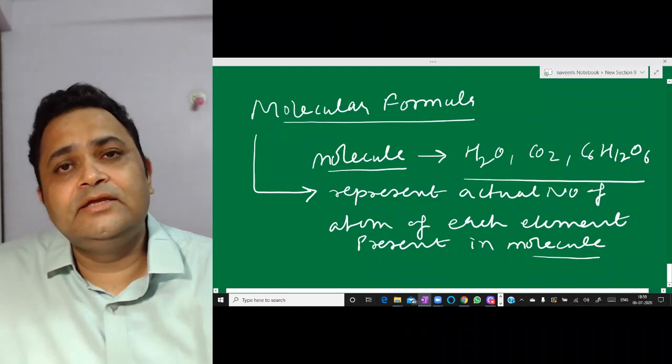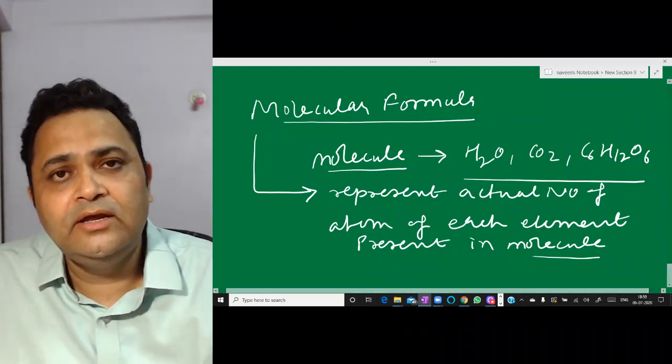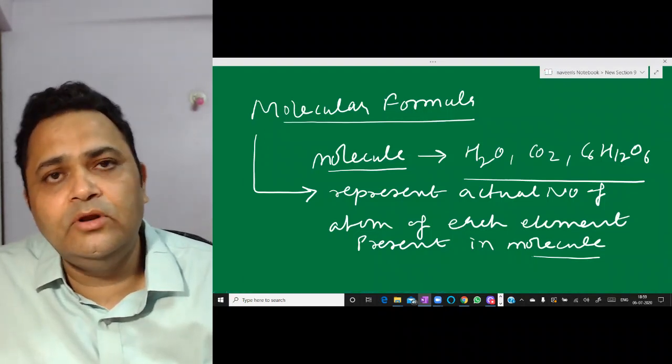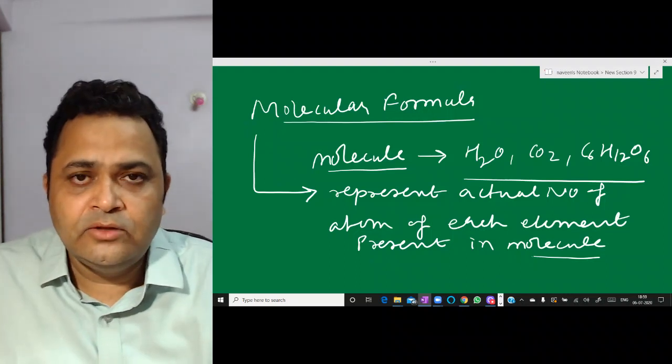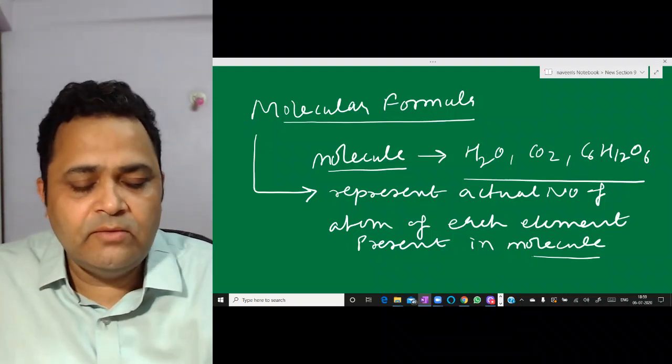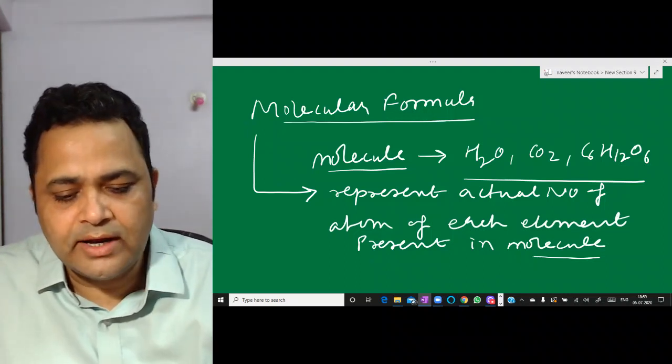In every molecule, we need to know what elements are present and how many atoms are present in one molecule. This formula is called the molecular formula.